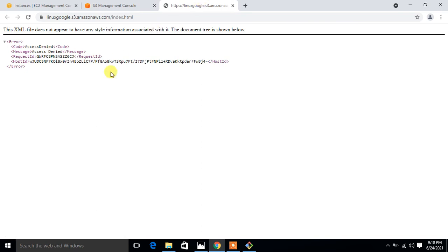See what happens. I got the message access denied. Perfect. This is perfect. I can't access it publicly. Now here comes the S3 pre-signed URL concept. Suppose you want to share this URL to any other customer or any other trusted client without allowing public access to this S3 bucket. Then you have to create the pre-signed URL setup.